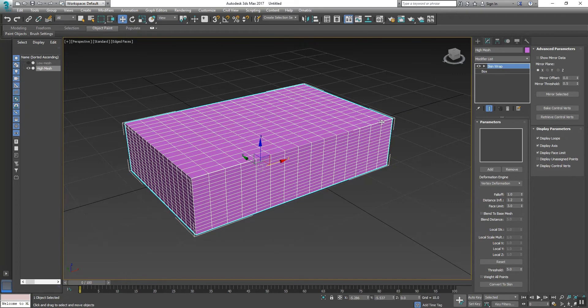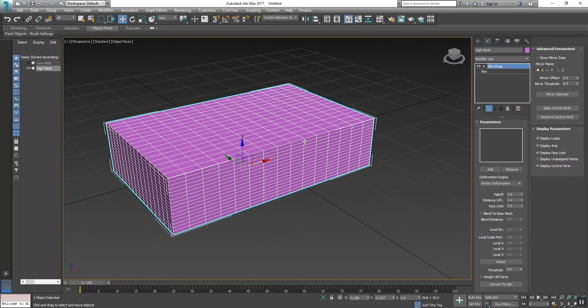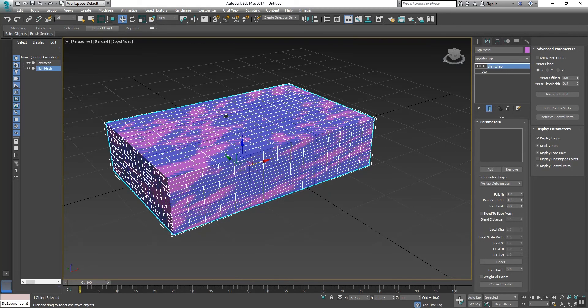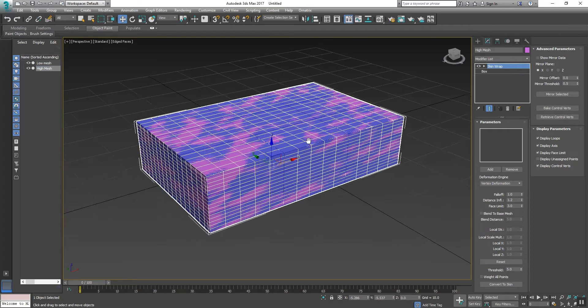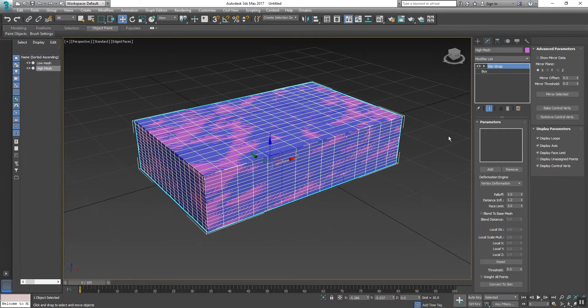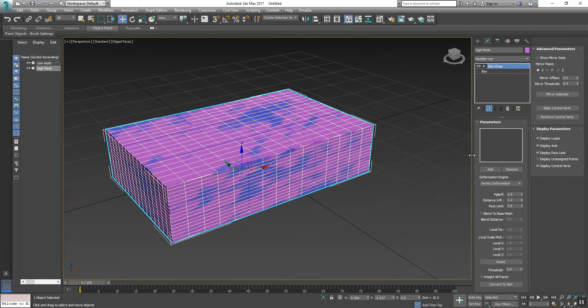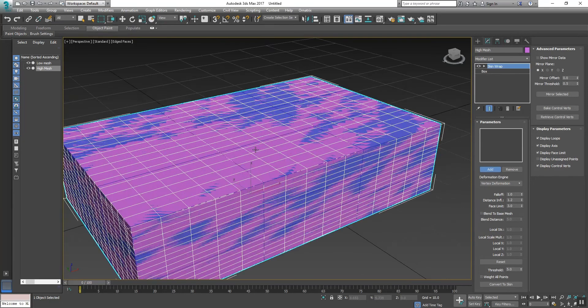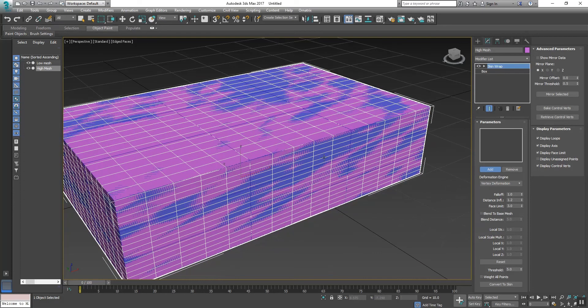Now Skin Wrap is applied to this high poly mesh. Now unhide the low mesh. Now here is the option - you can see Add. Click on it and then click that low poly mesh.